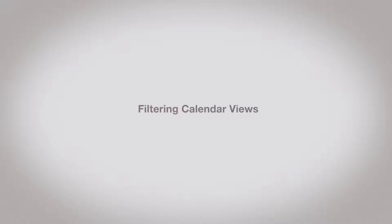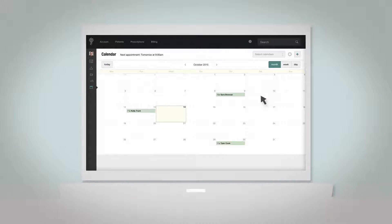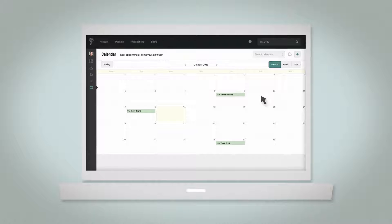Filtering calendar views. You can view one person's calendar, just your calendar, or everyone's calendars.